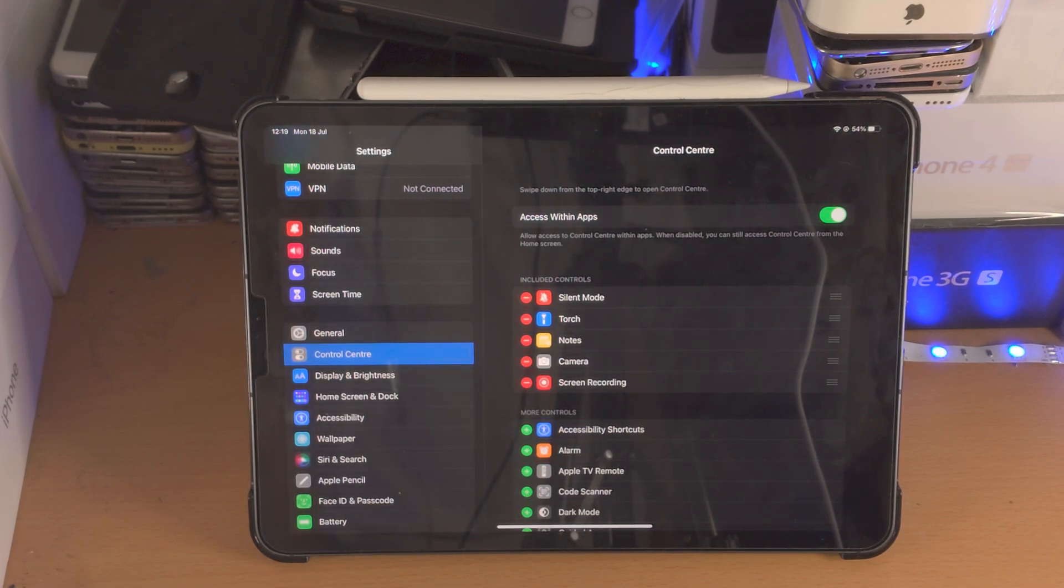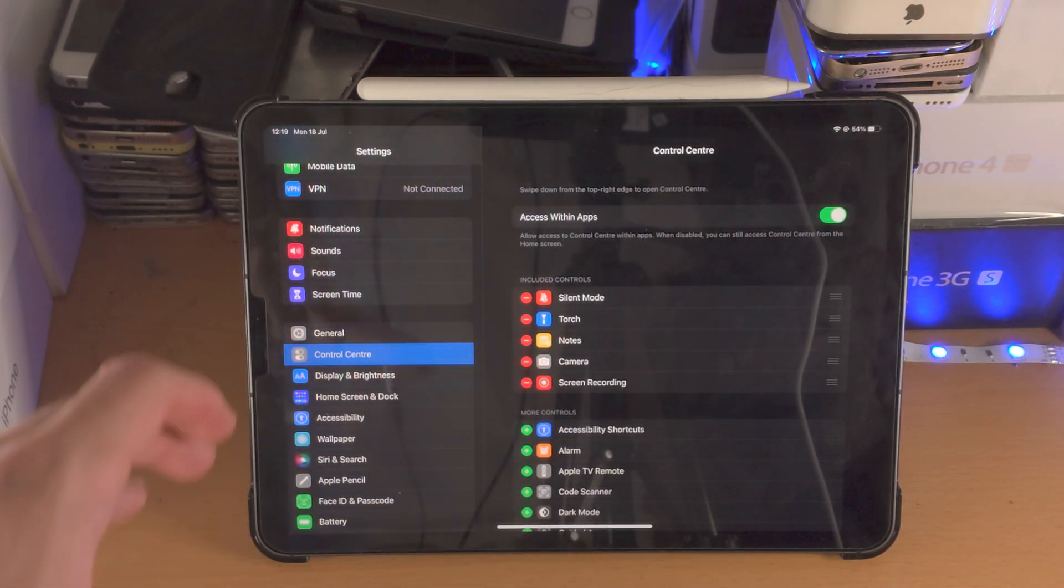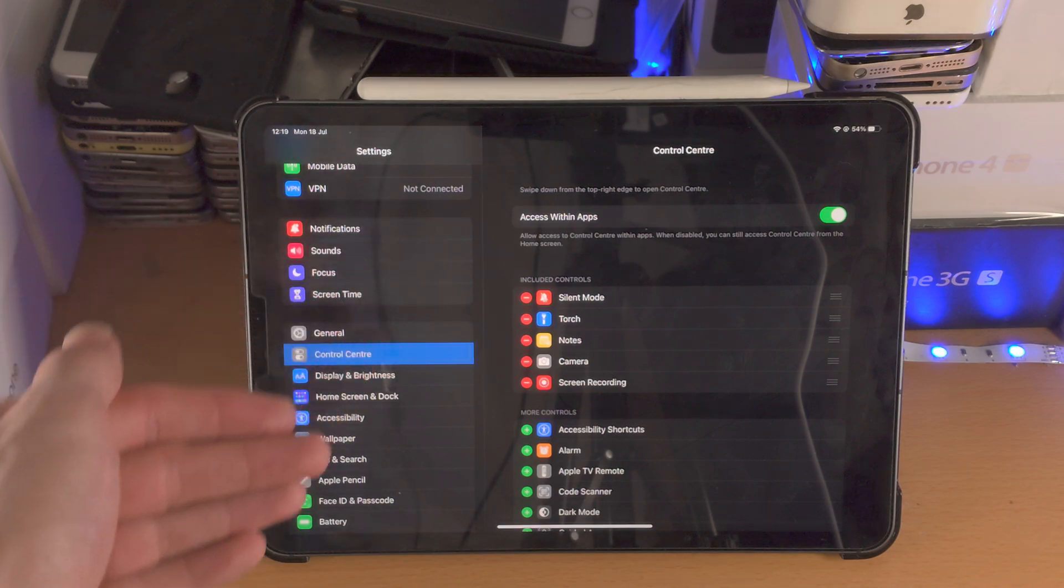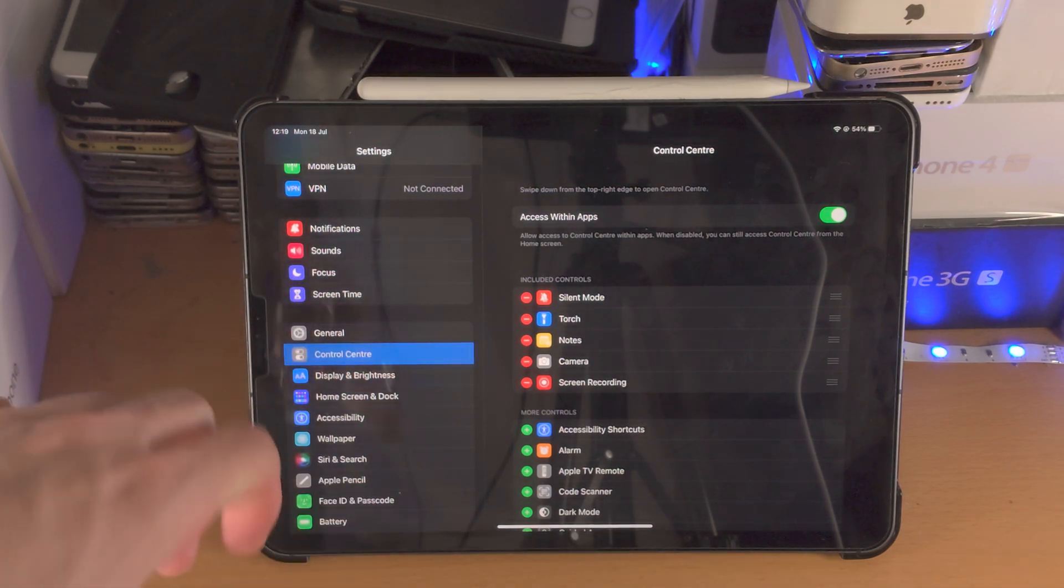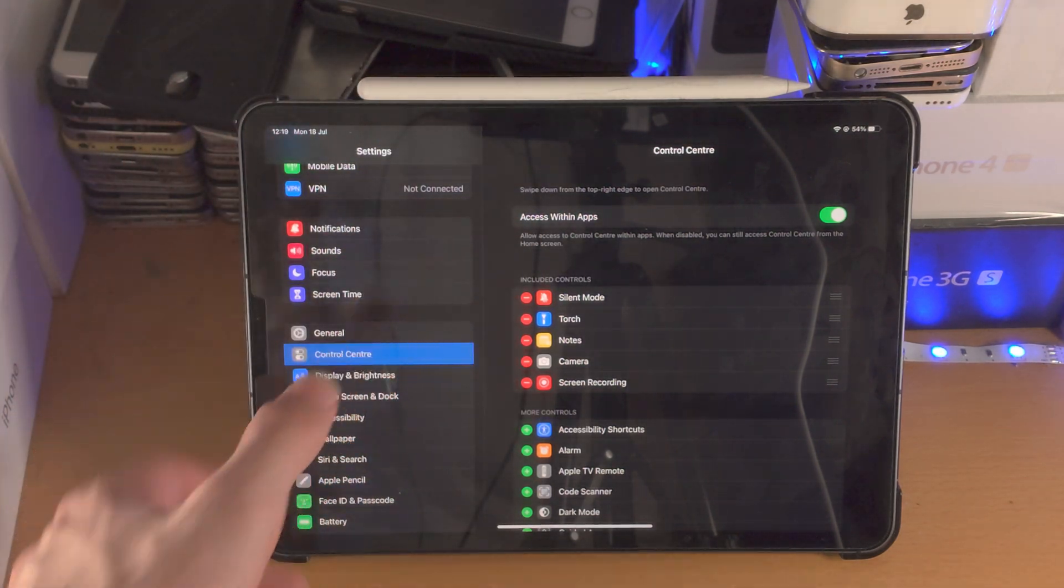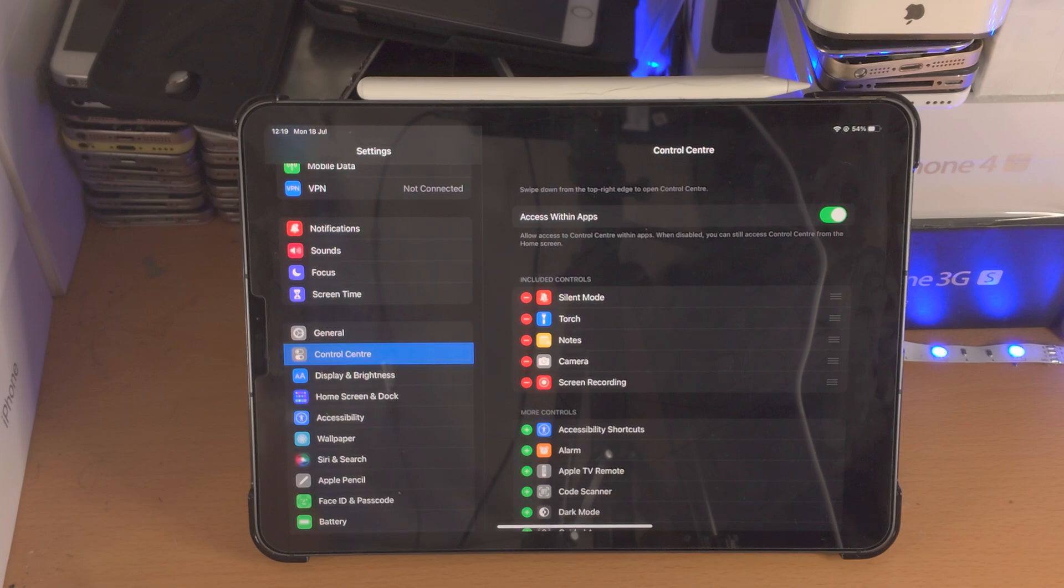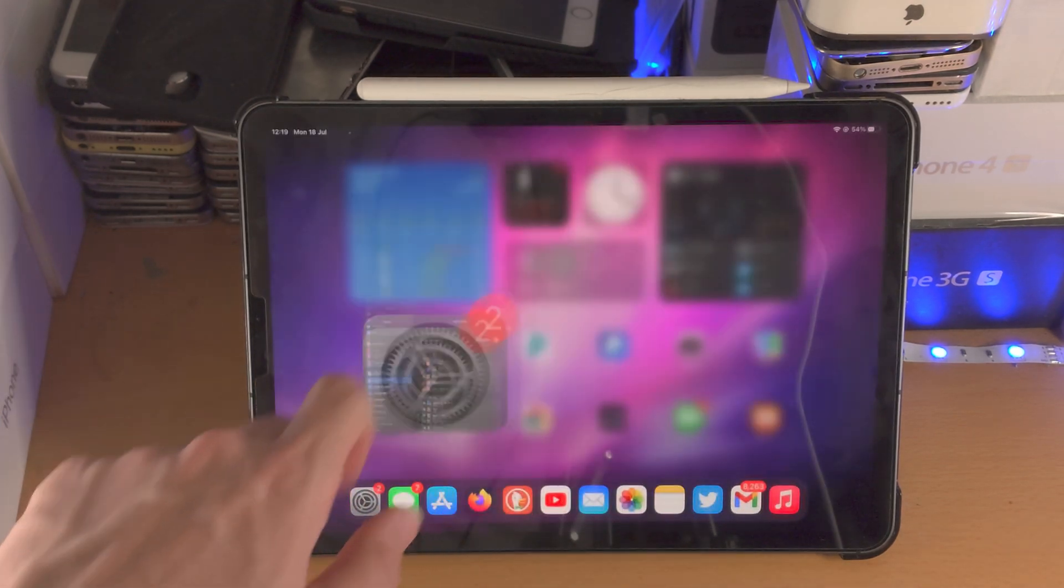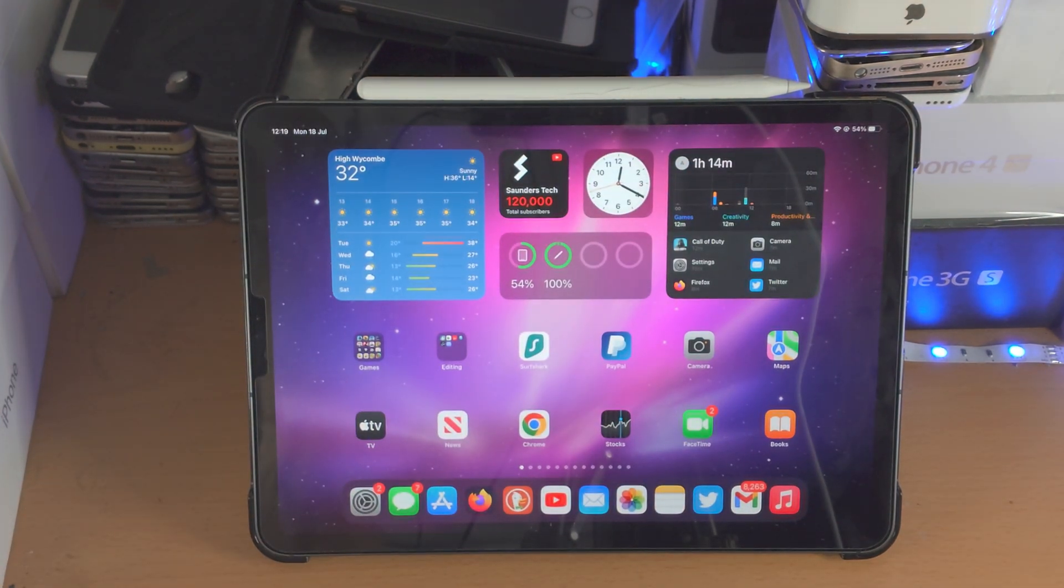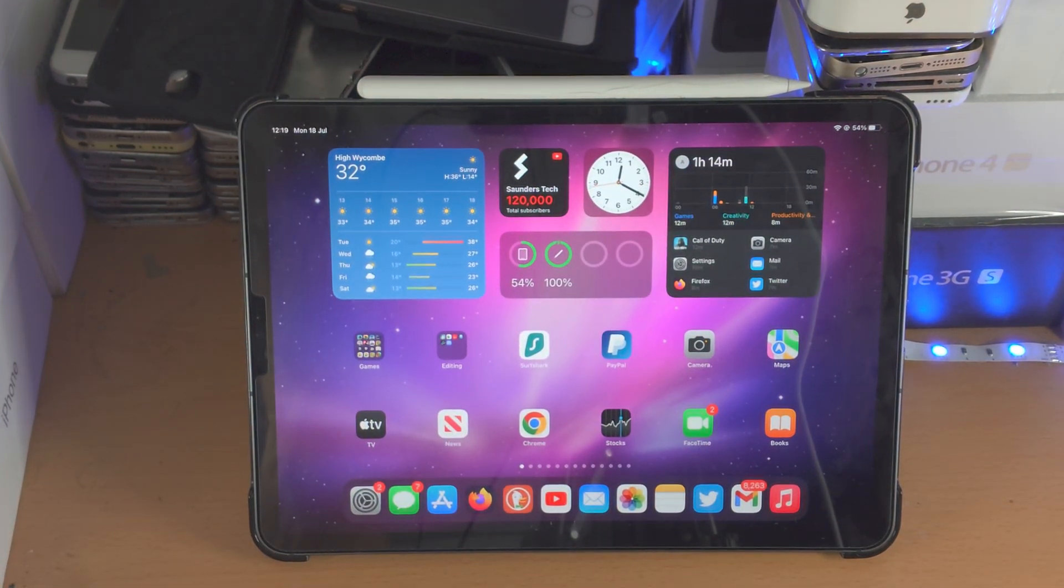So how this is going to work is we're going to record our iPad Pro screen. That will record the Zoom meeting and it will also record all of the audio. So how do we configure the screen recorder in order to get that done?